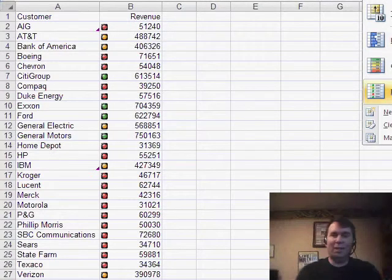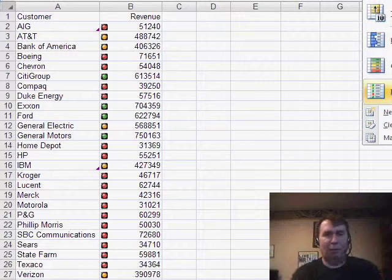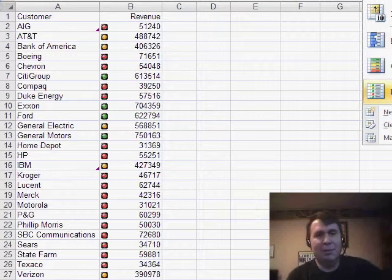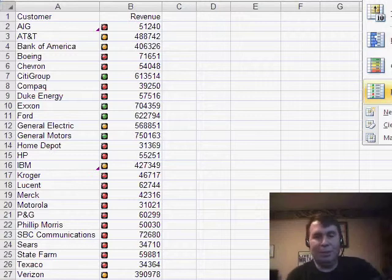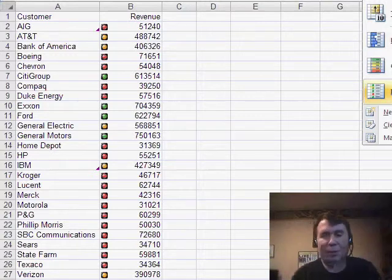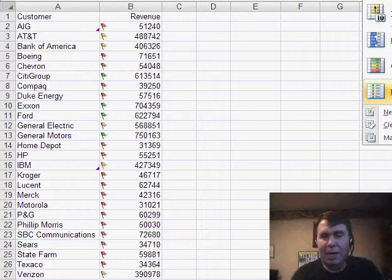This is great. I've seen this all the time for key performance indicators, we want to highlight the high flyers in green, or something like that, where you can now do that very easily with conditional formatting.